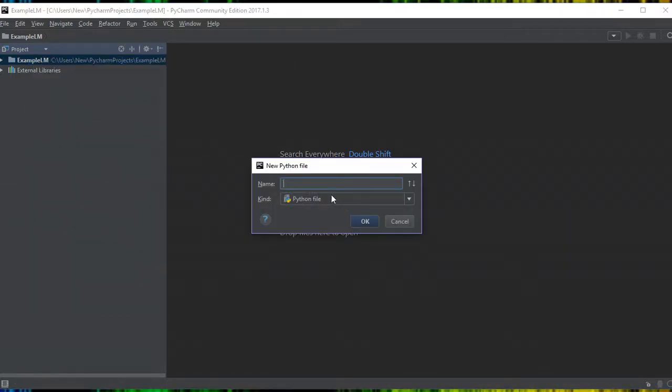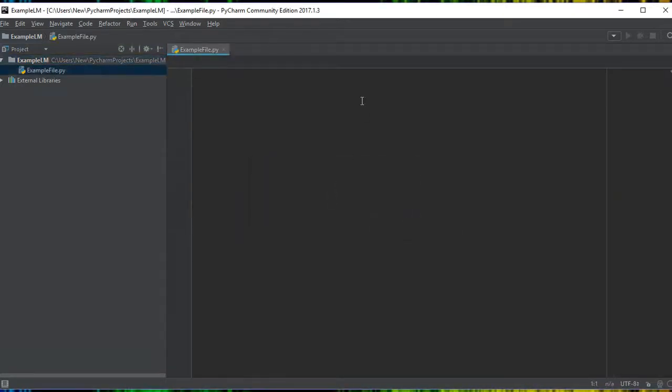Now we need to specify what the file name is. This is inside the project, so we can put sample file. Then call it whatever you want. You might call it week 9, week 10, etc. Click on OK.